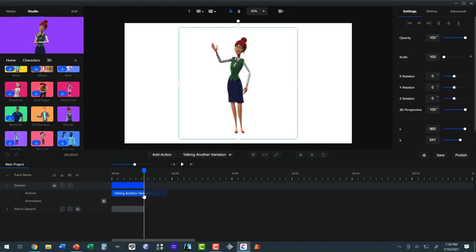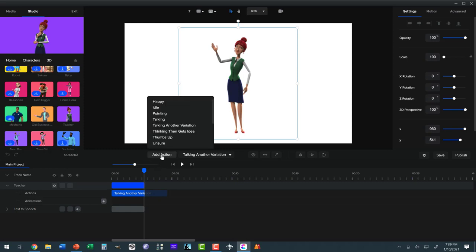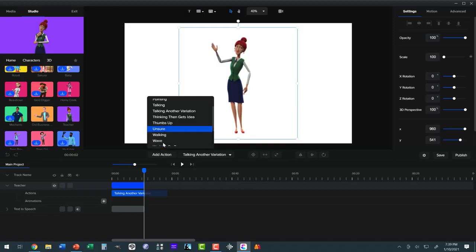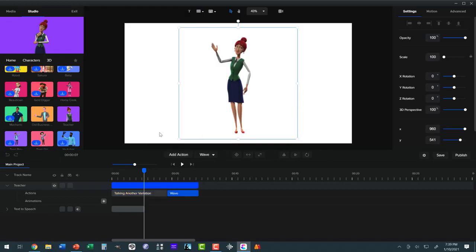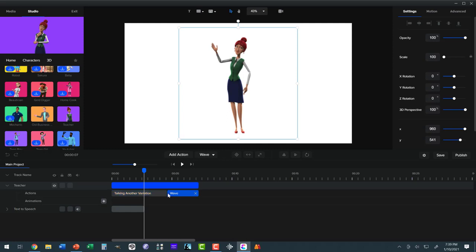What if I want to have another action, like have her be happy or something? I can't add the action. If I go and say add the action of wave, there we go. Now, what it'll do is it'll extend the talking another variation all the way out to the end. Well, I don't exactly want that. I want the wave over here. Well, here's how you accomplish that.